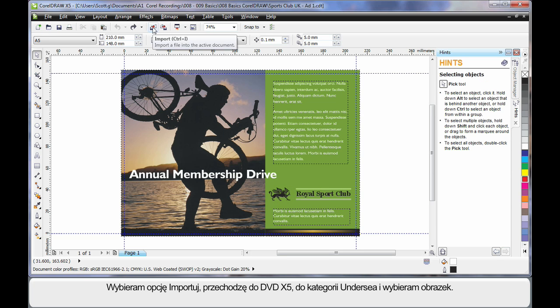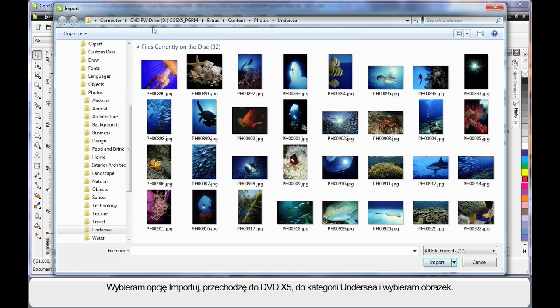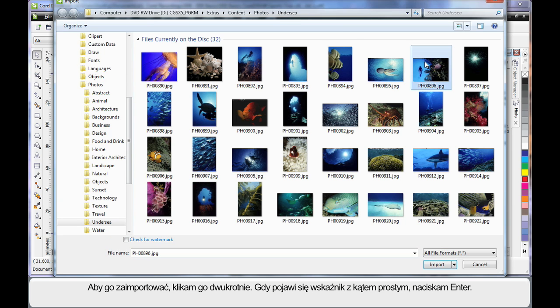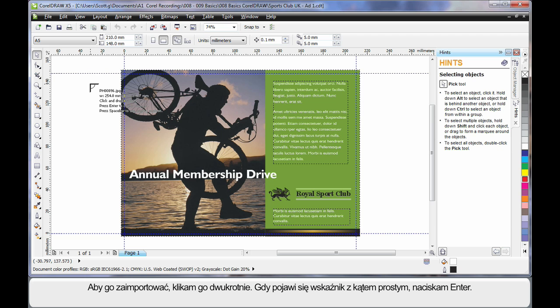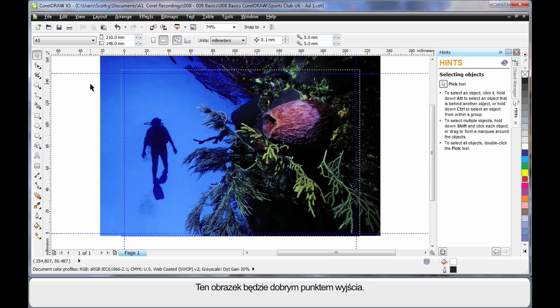So up to Import and using my DVD I have navigated all the way along this path to under C and I am going to choose this image here. Simply double click, when you see the right angle cursor hit enter on your keyboard. And isn't that a great looking image to start with?